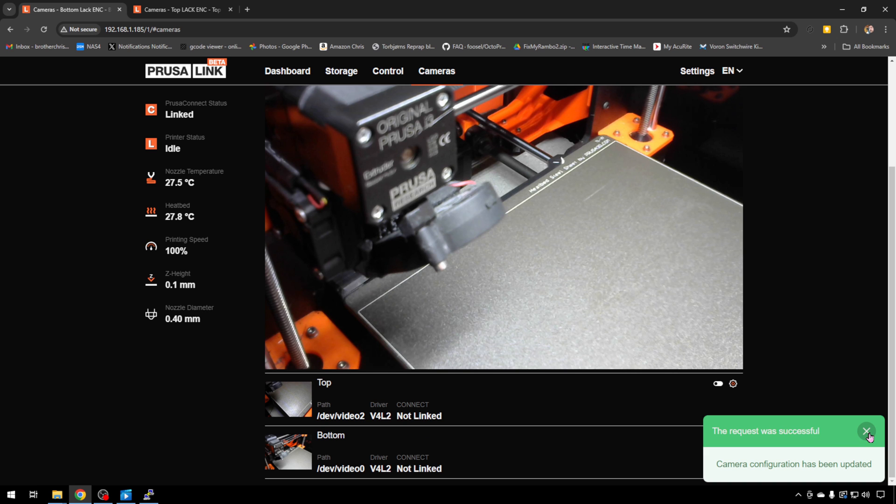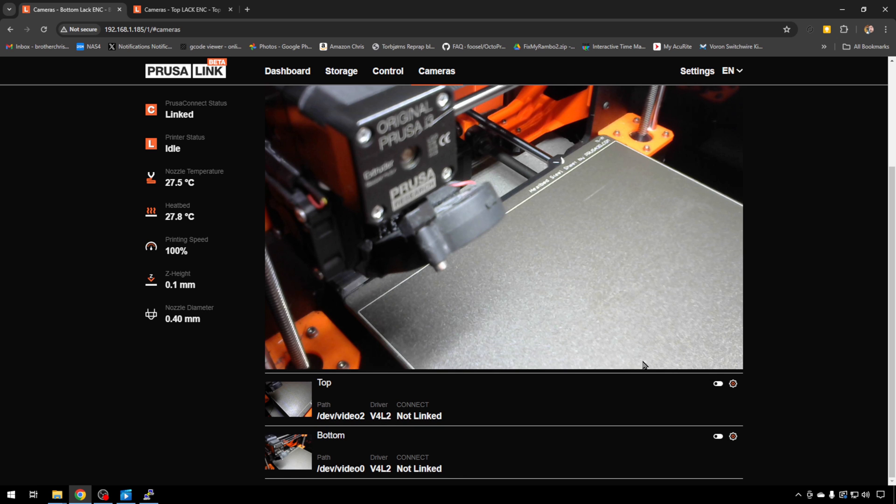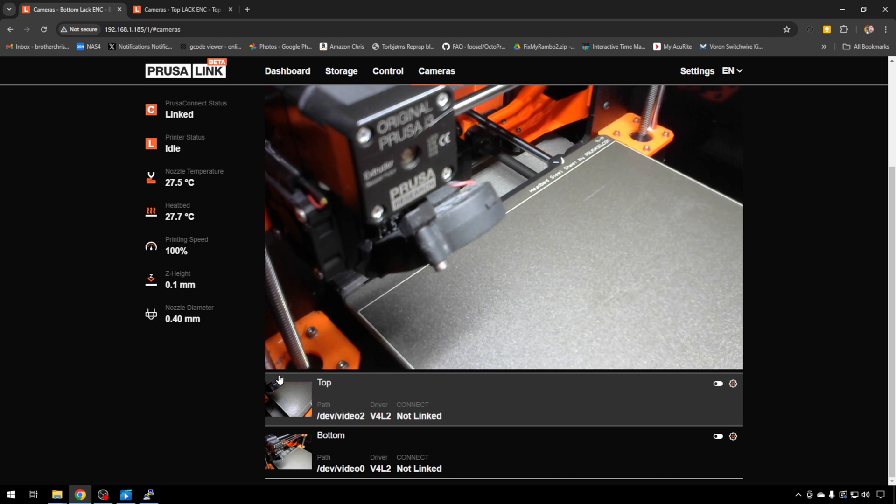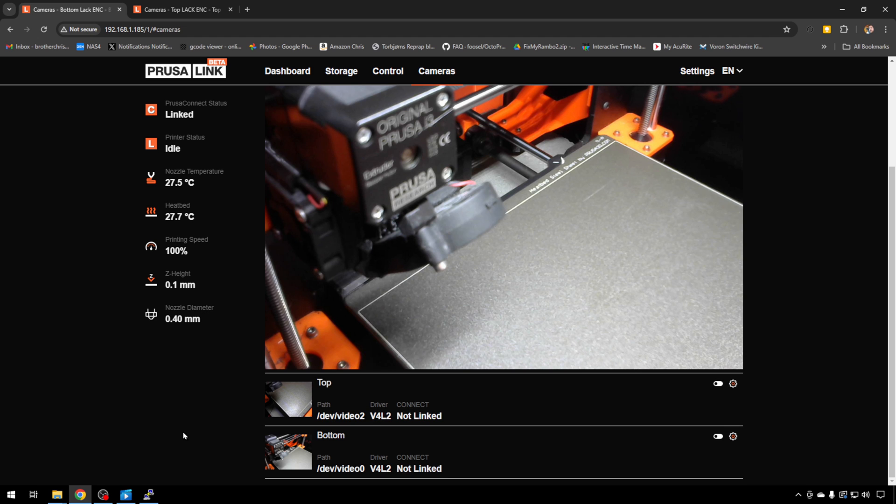So now we're good. We will come back to this after we're done, because this switch right here actually enables them on PrusaConnect. We'll see more of that in a minute. So back to PuTTY and SSH.